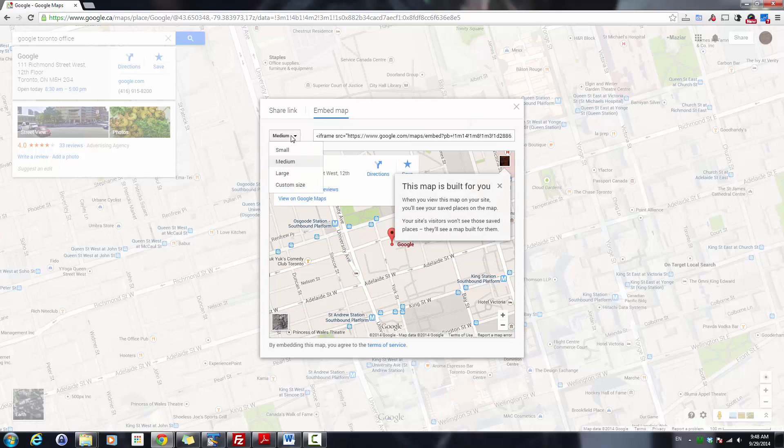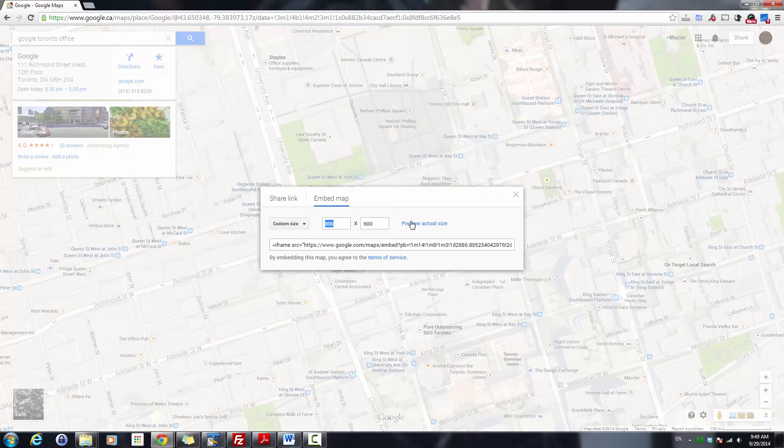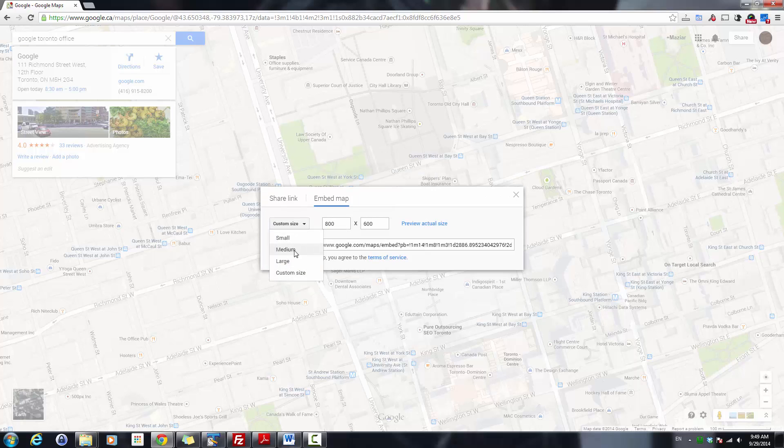You may customize the size based on your need. You can choose small, medium, large, or even custom size if you need to. For the custom size, you just have to specify the width and height. I'm going with the medium size.